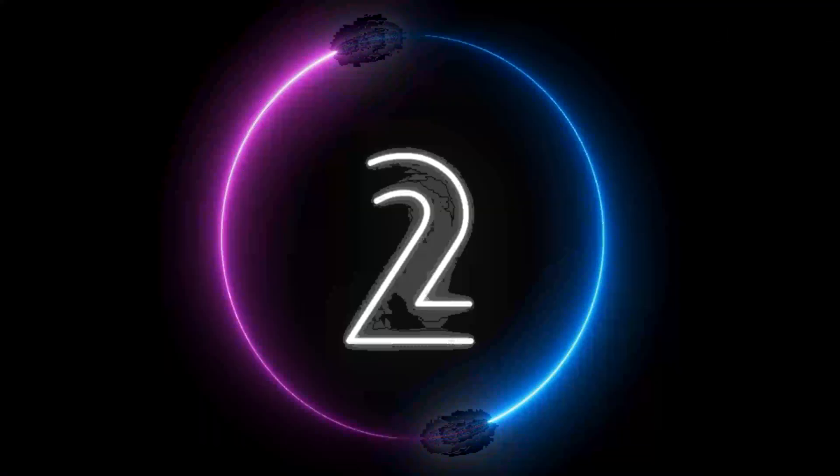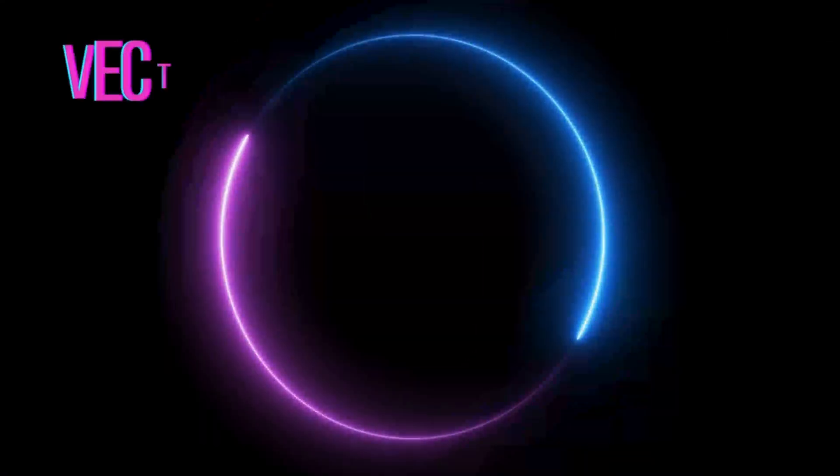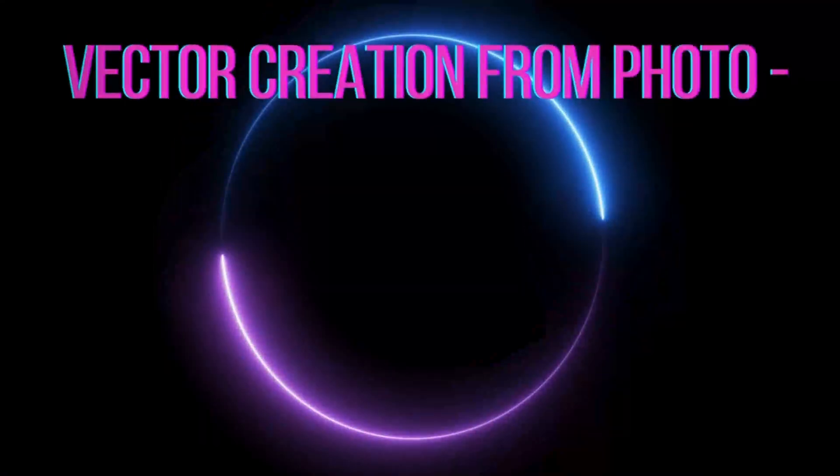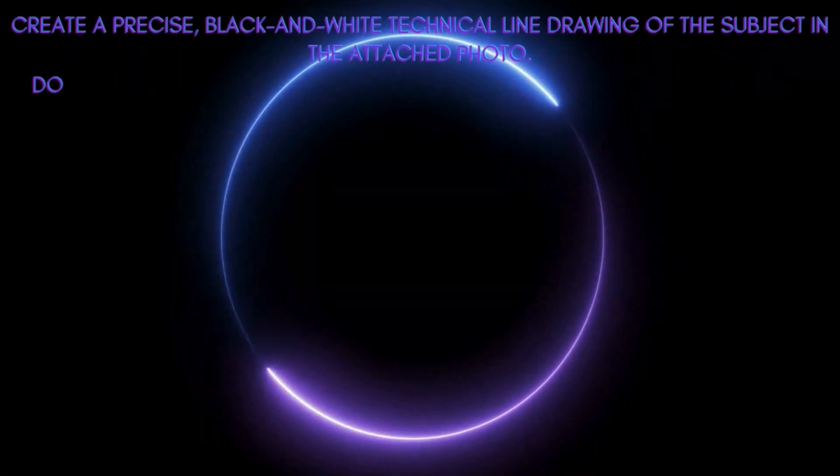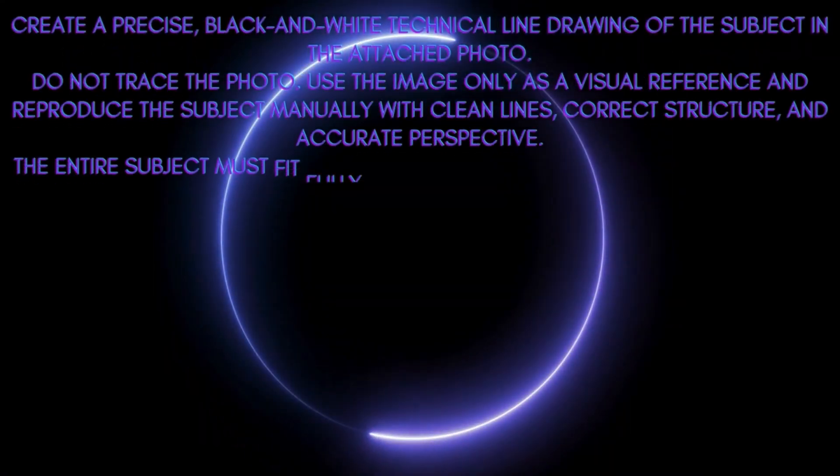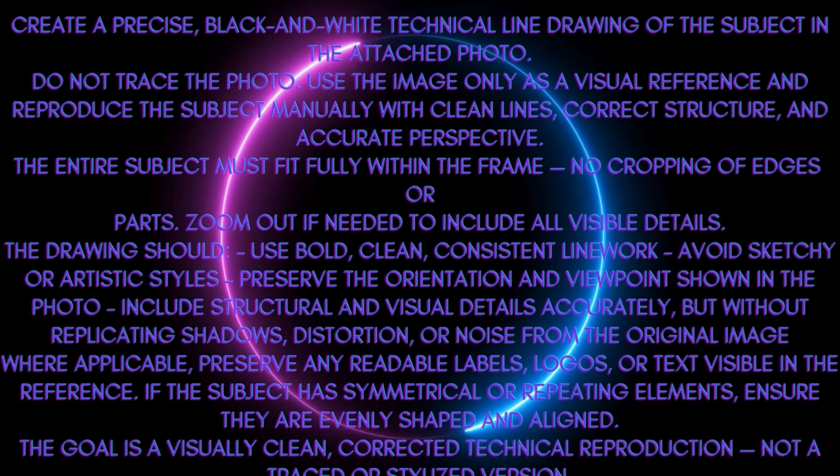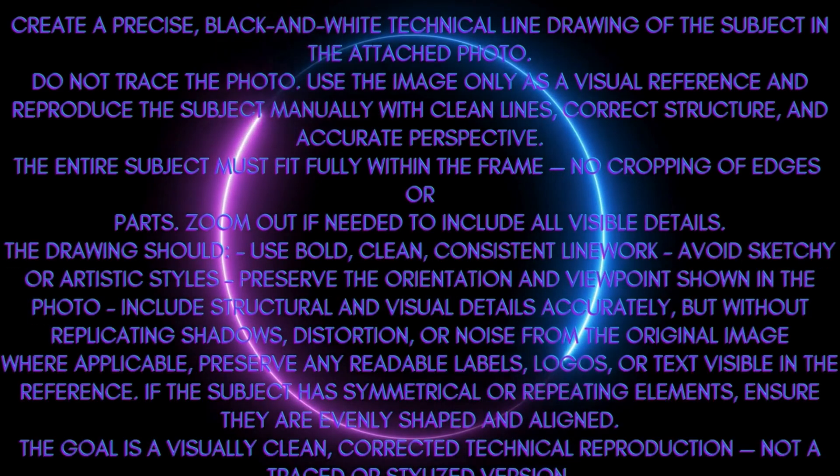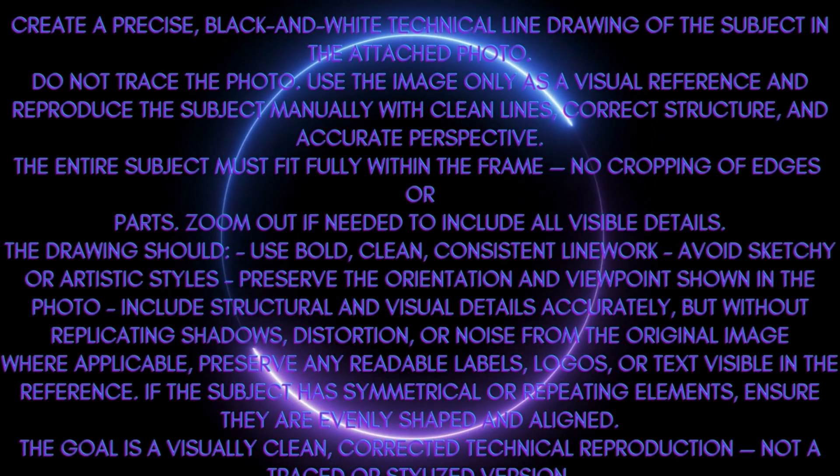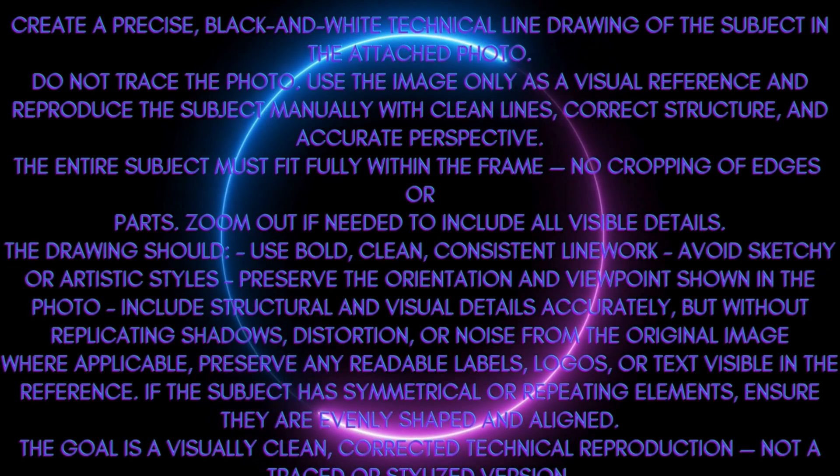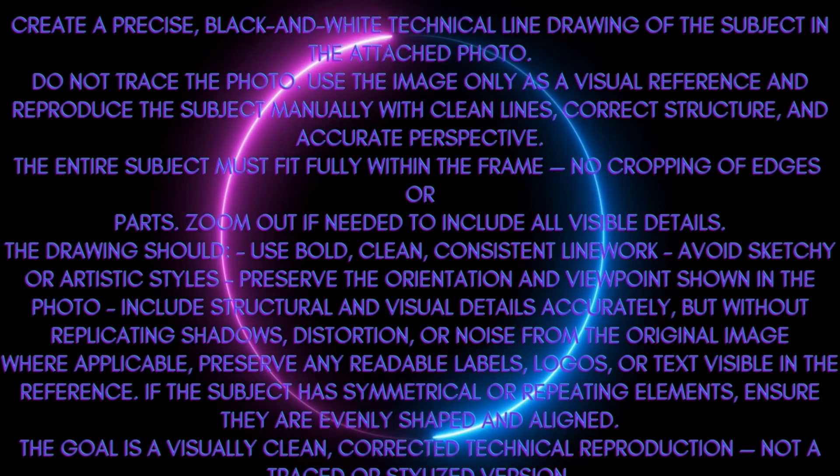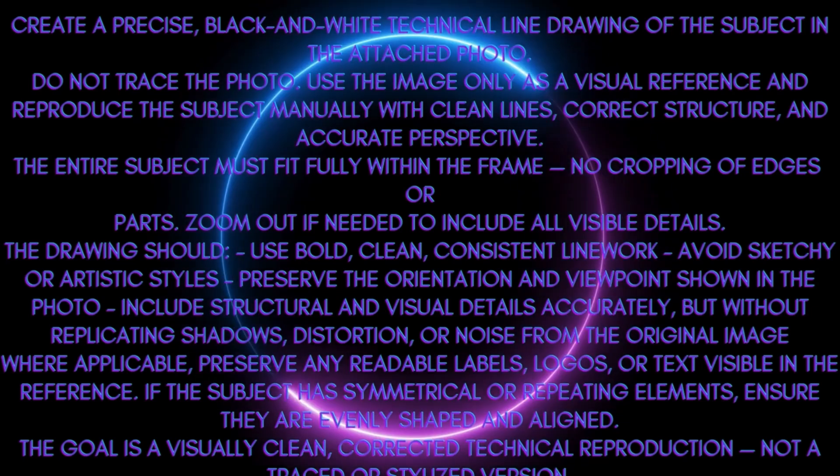Our second prompt is how to create a vector image from a photograph. The prompt reads: create a precise black and white technical line drawing of the subject in the attached photo. Do not trace the photo. Use the image only as a visual reference and reproduce the subject manually with clean lines, correct structure, and accurate perspective. The entire subject must fit fully within the frame.